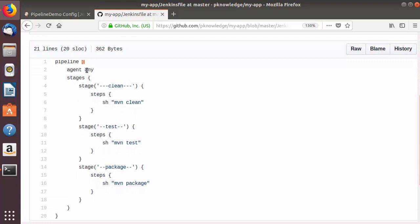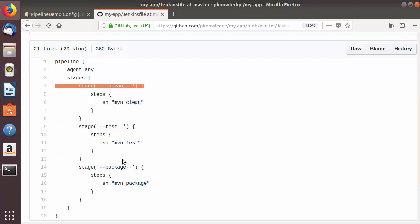The syntax is almost the same. Your Jenkinsfile starts with the keyword 'pipeline', then in curly brackets you have 'agent any', and then you define the stages. In this script we have three stages: one is Maven clean, another is the testing stage which is Maven test, and the last stage is Maven package.